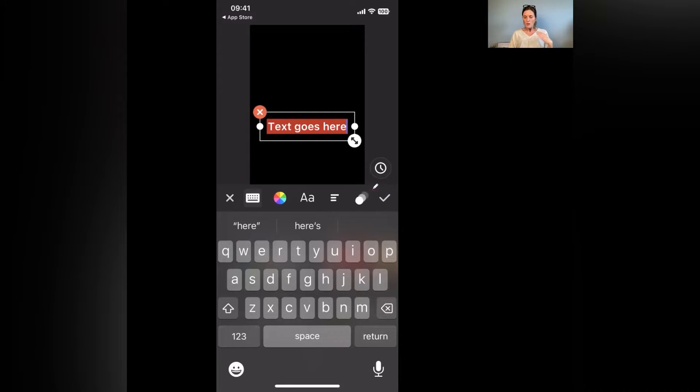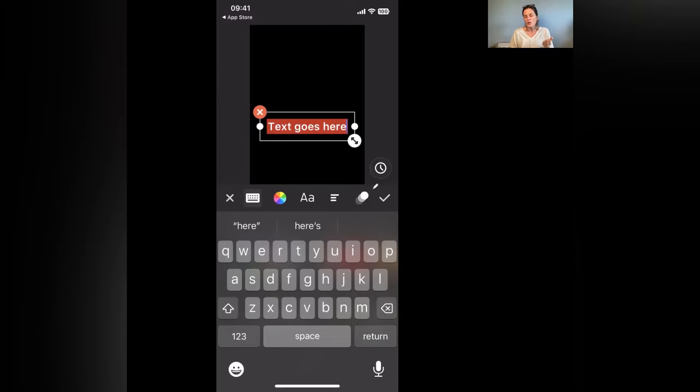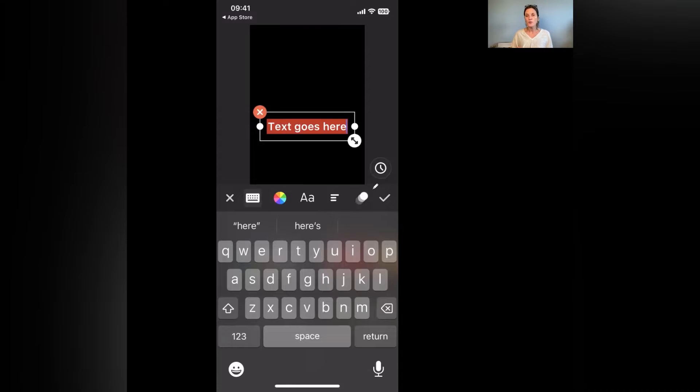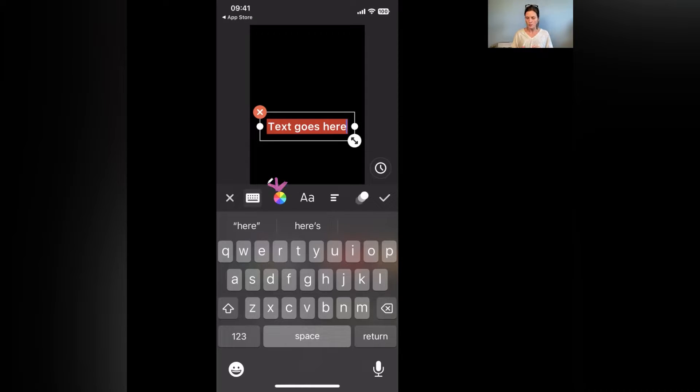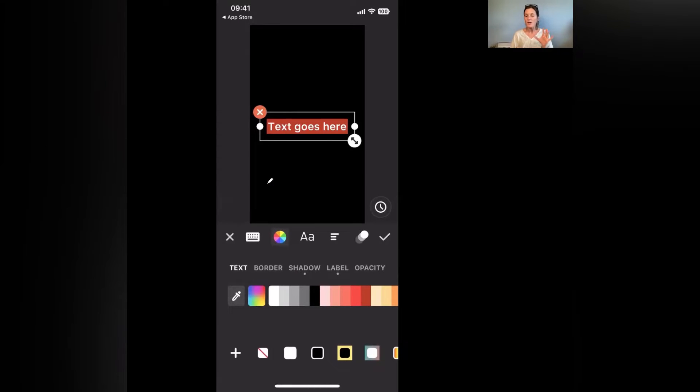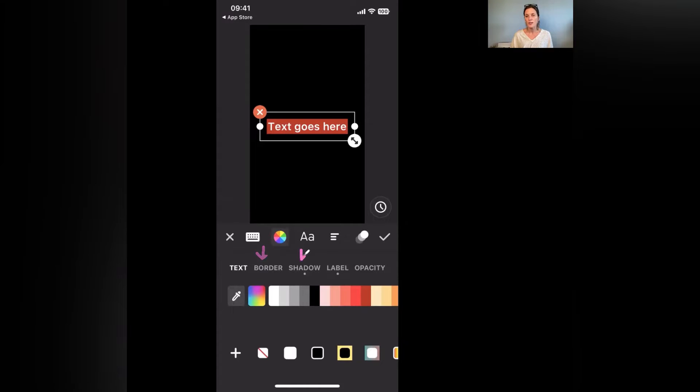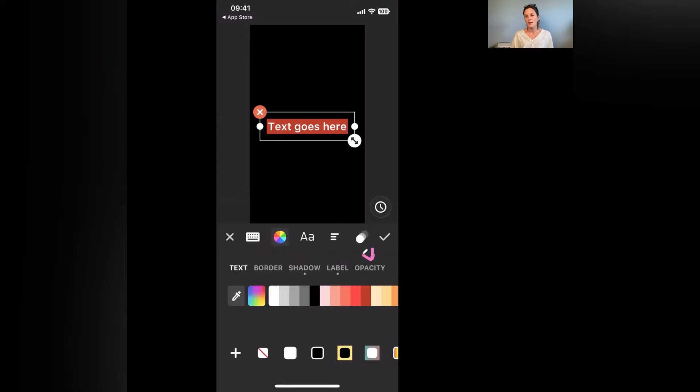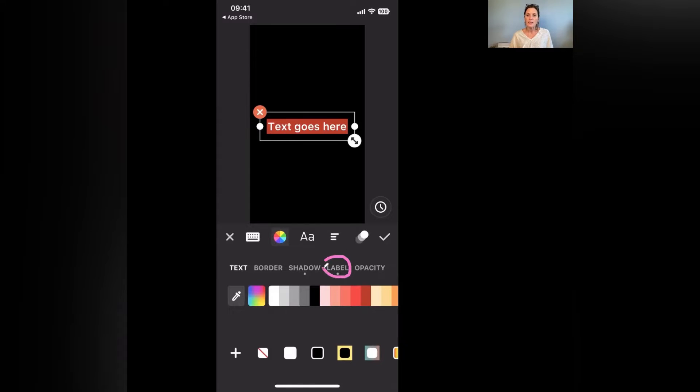Now when you write the text it basically goes to the default of the text that you probably wrote before. So in order for you to change the color of the text you need to go into the color wheel. When you click on the color wheel this is where all the magic happens because now we have the option to have a border, a shadow, a label and how see-through you want your text. Now in the InShot app label means background.